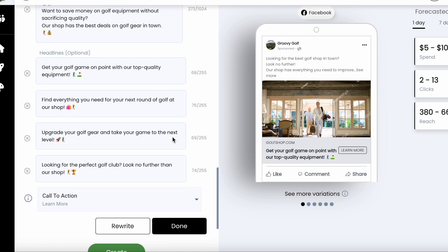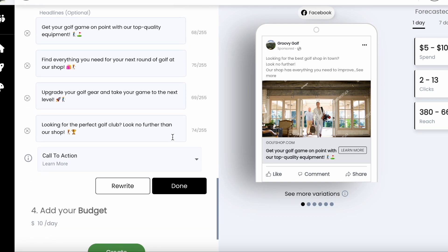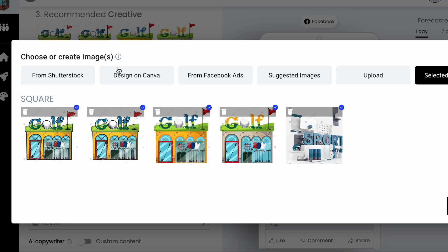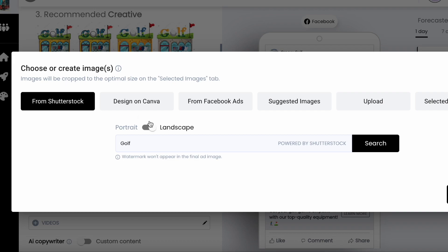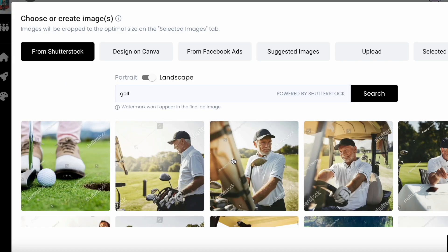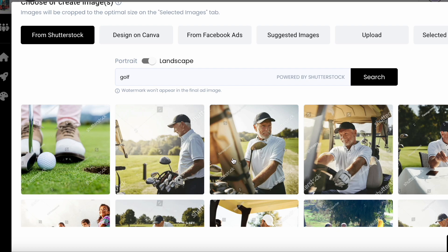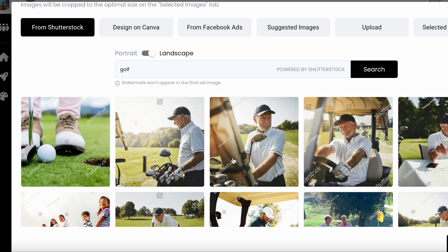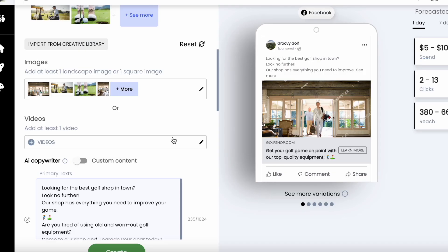You could also toggle to custom content and create your own. You can upload images or videos or select them from your Facebook or Instagram page and also from your ads account. We also offer a Shutterstock integration for you to find any images or videos that you want, and you can import ad creative from your creative hub library.